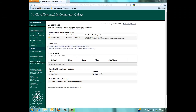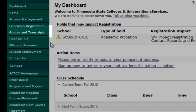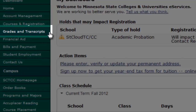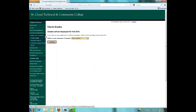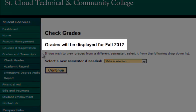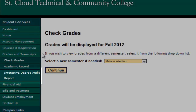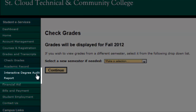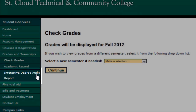From your dashboard, you will want to click the Grades and Transcripts tab on the left. Make sure that you have the current term selected, for example, Fall 2012. Next, click the Interactive Degree Audit Report tab here.